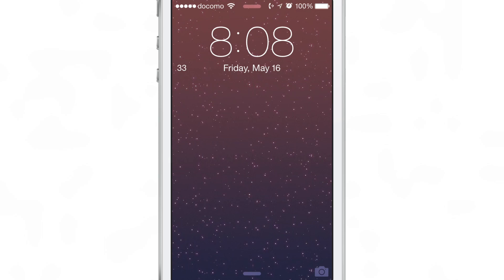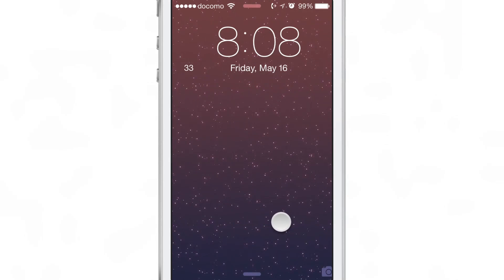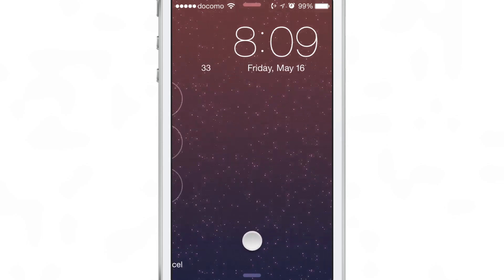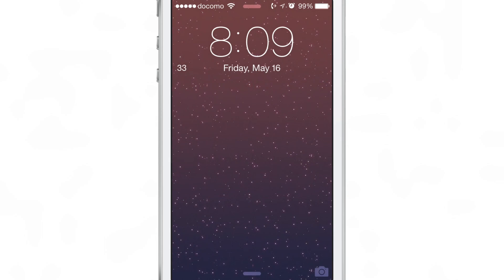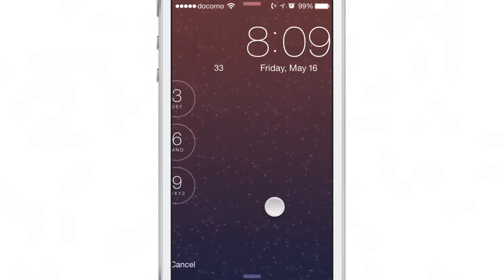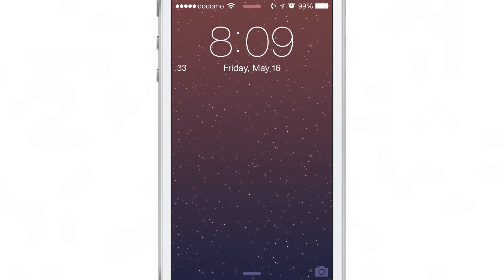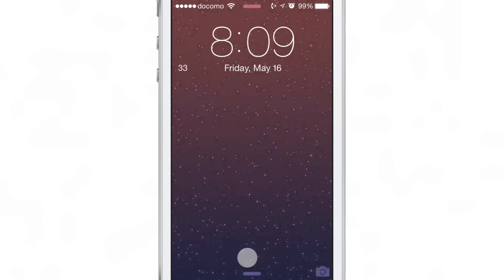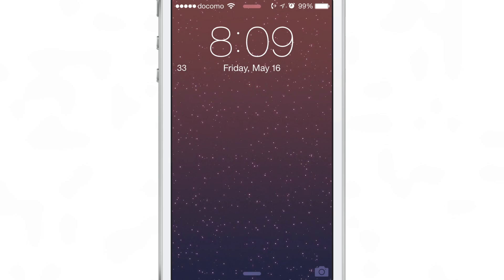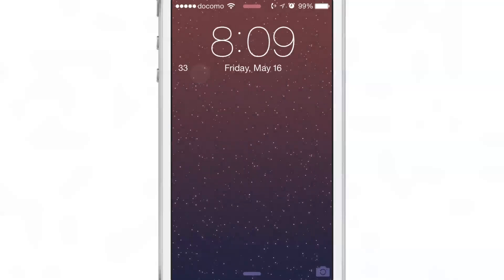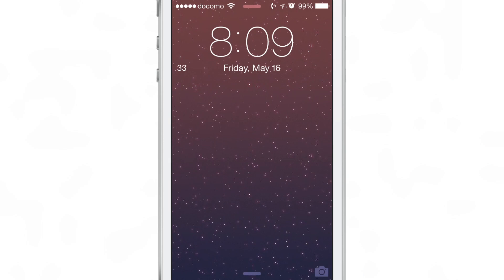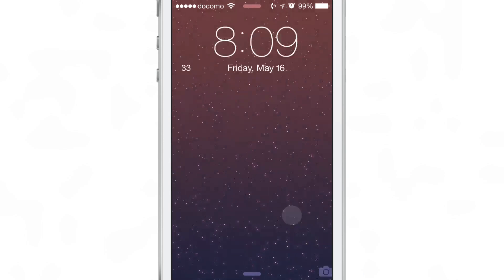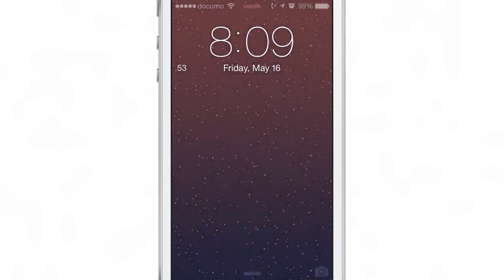It would be nice if it could grab data from the M7 co-processor and display that at certain intervals, but as it stands now you have to time out the screen for it to display those steps. I'm walking around right now and it's not updating, but when I lock the device and wake it back up like this, it does update.